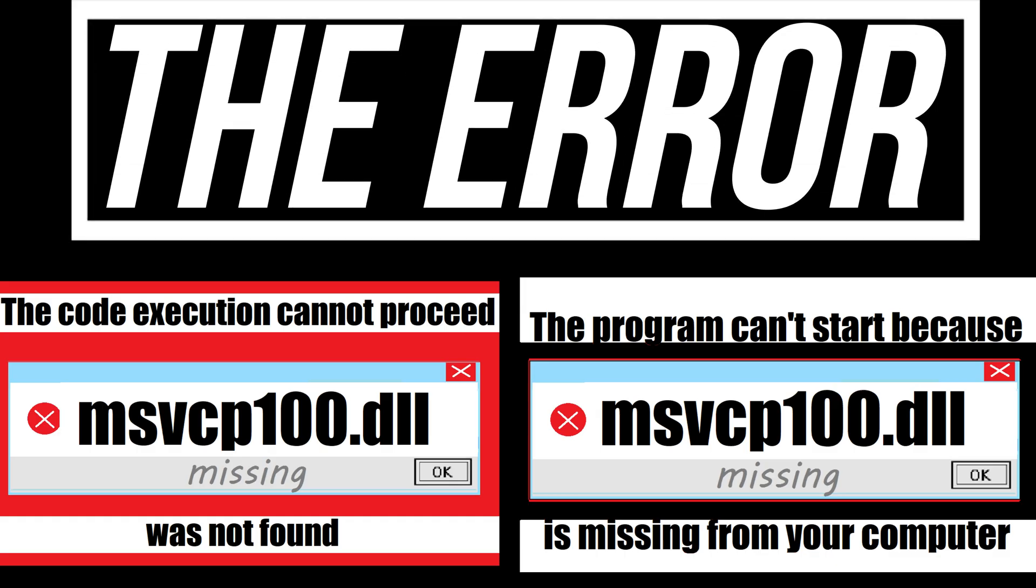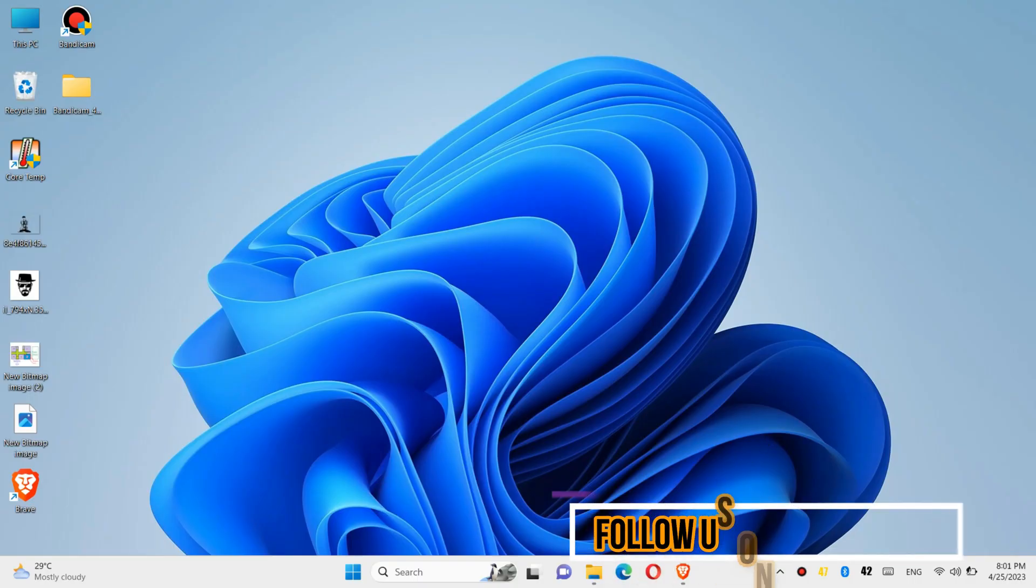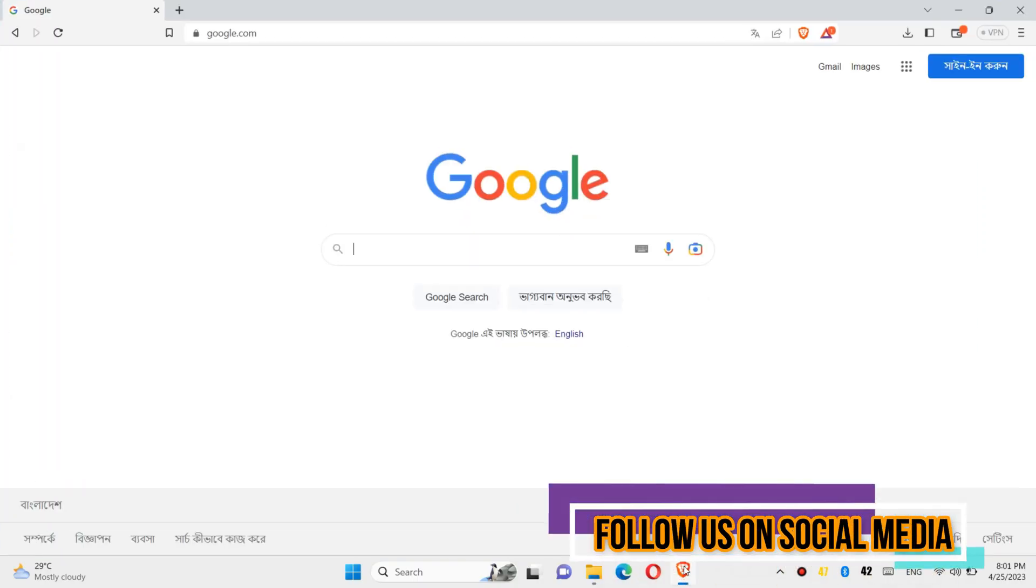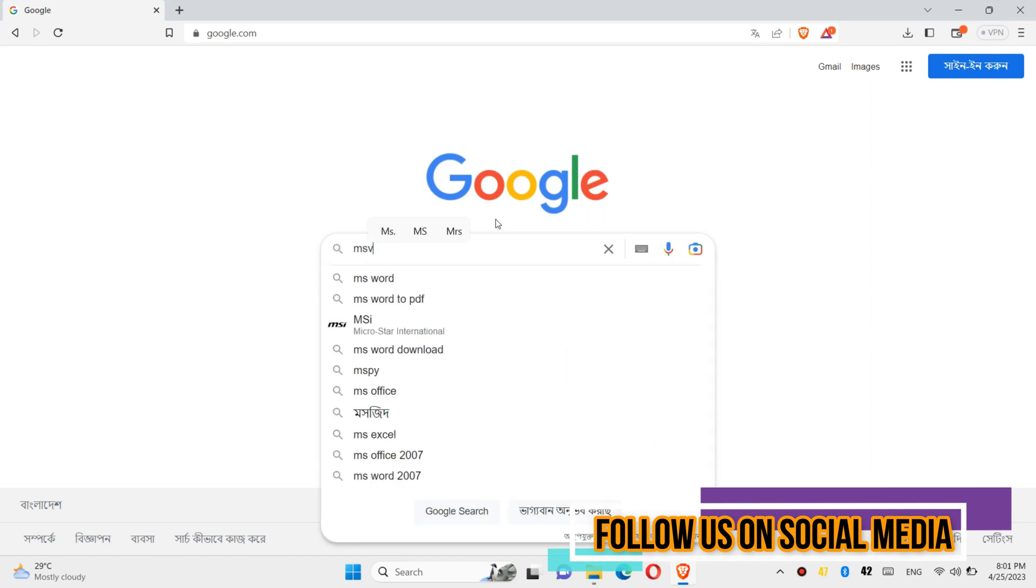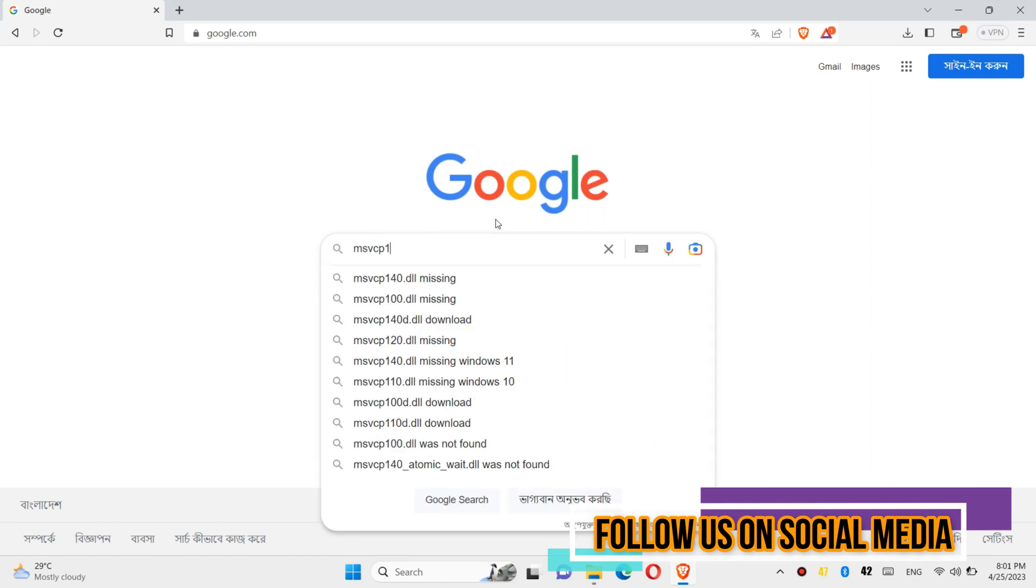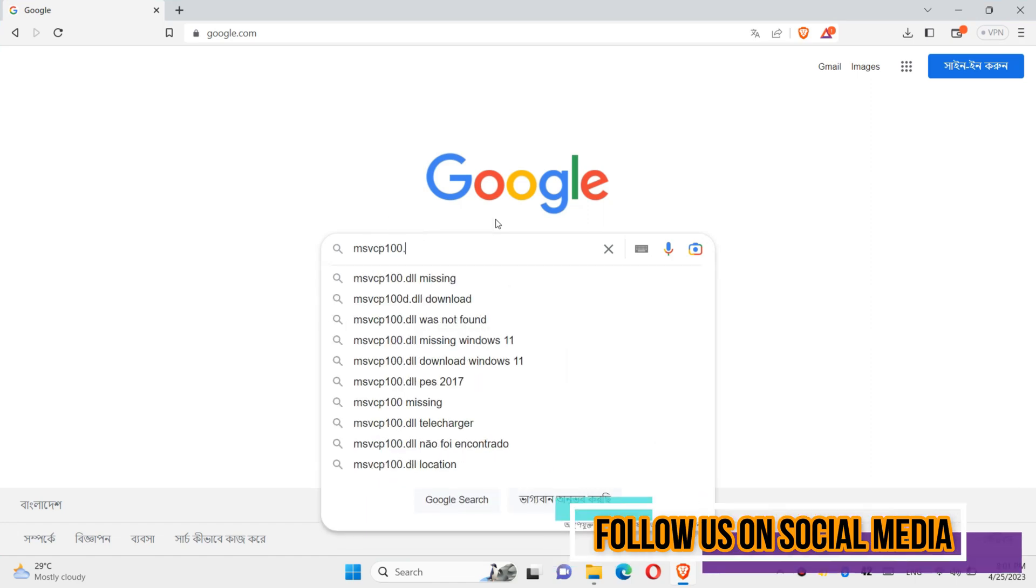If you are having one of these errors, follow me. The first thing you need to do is open your favorite browser and search for msvcp100.dll.